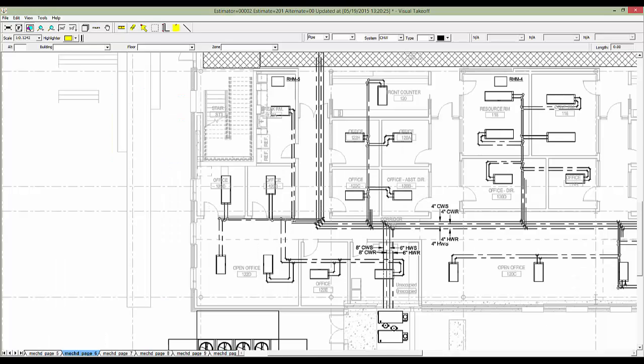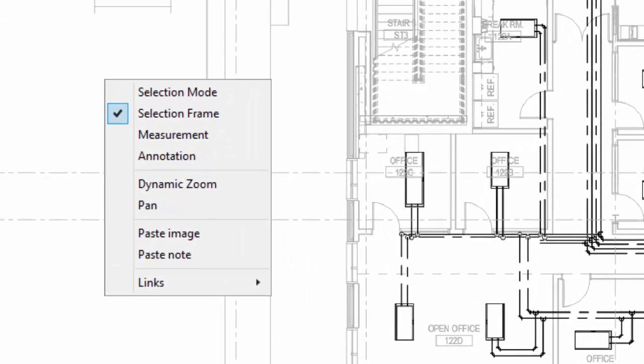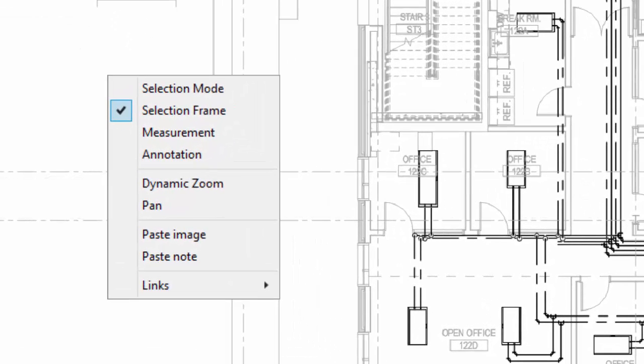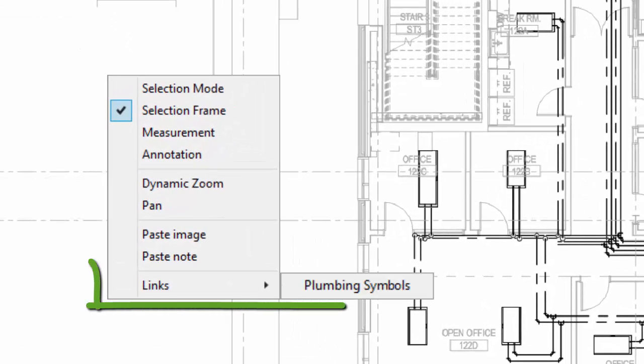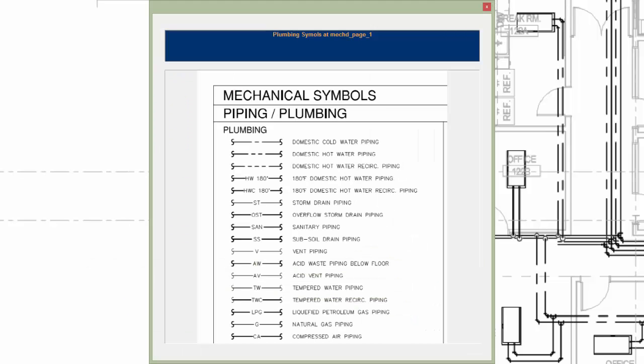Now I'll switch back to page 6. To view our plumbing symbols from page 1 while working on page 6, I'll right-click on the plan. Then from the menu, I'll select Plumbing Symbols under the Links option. A new window will open, displaying the Symbols section that we selected from page 1.